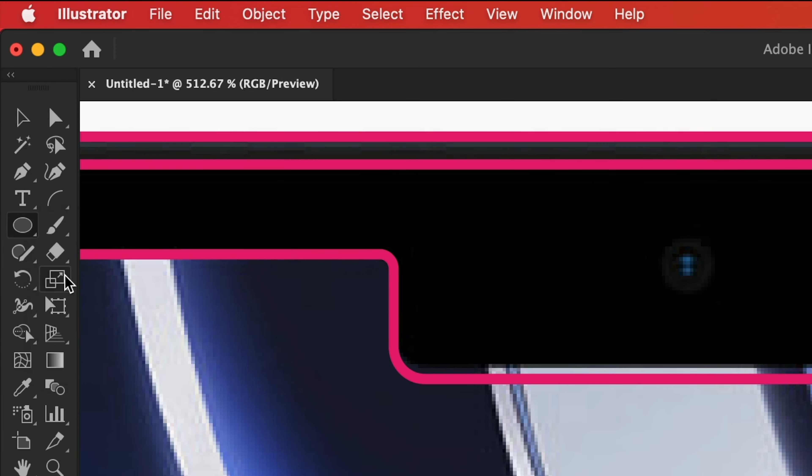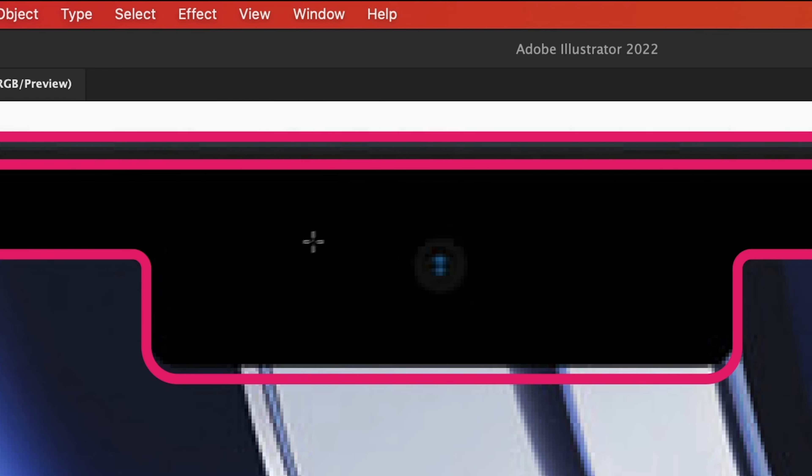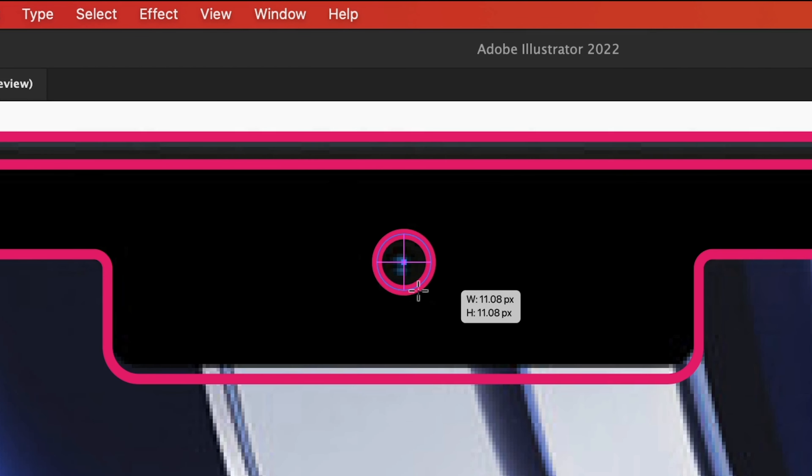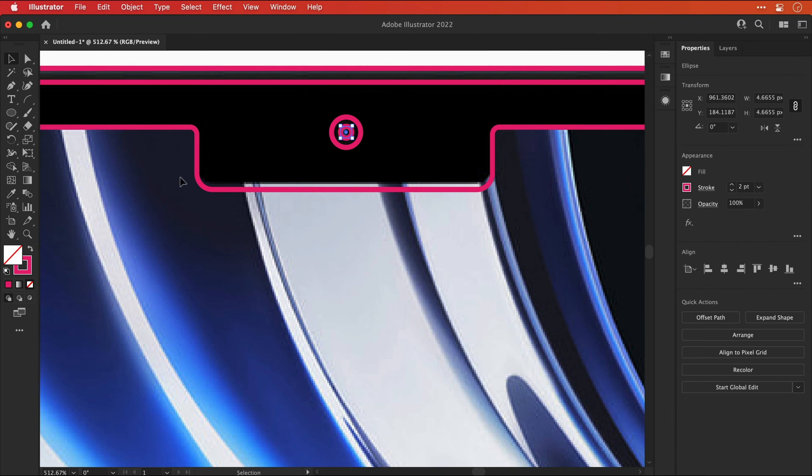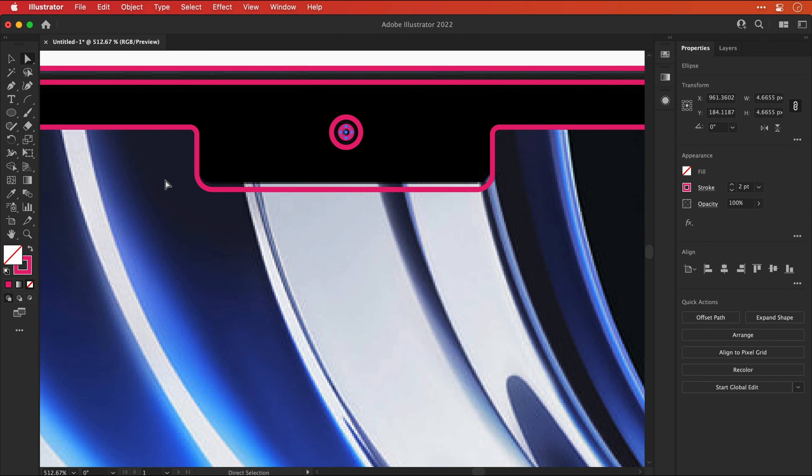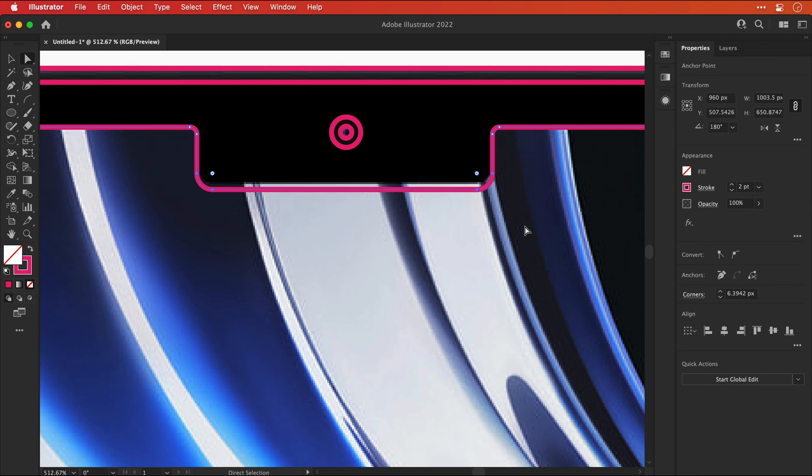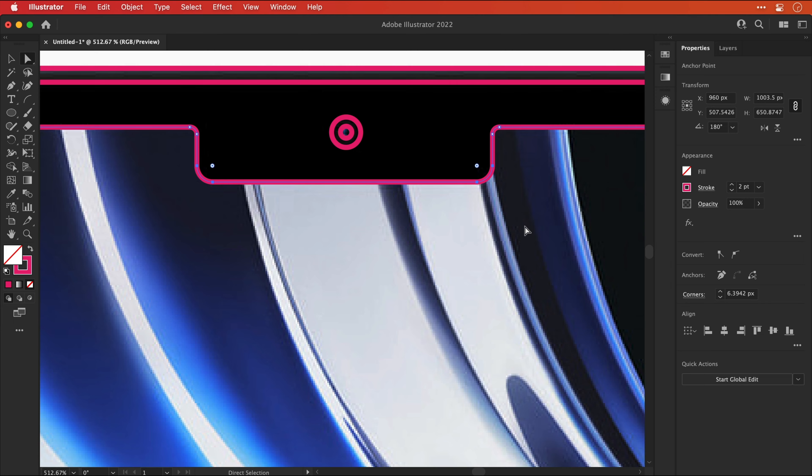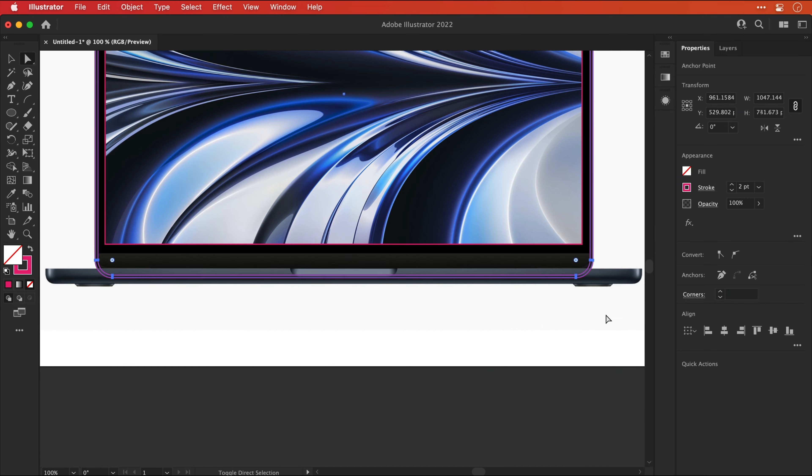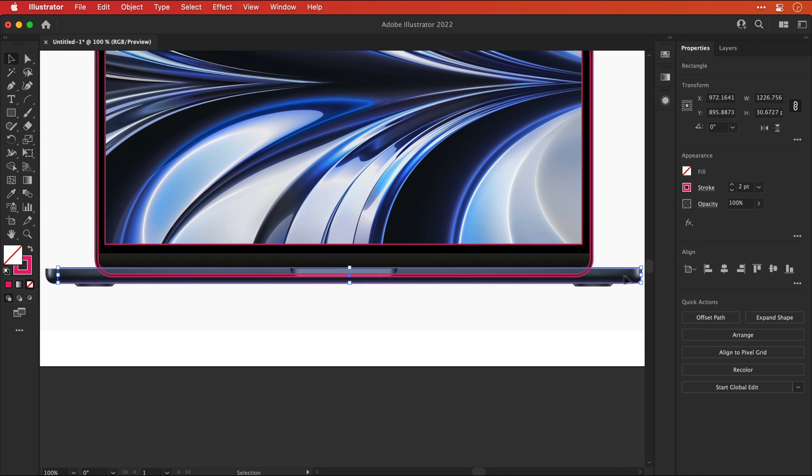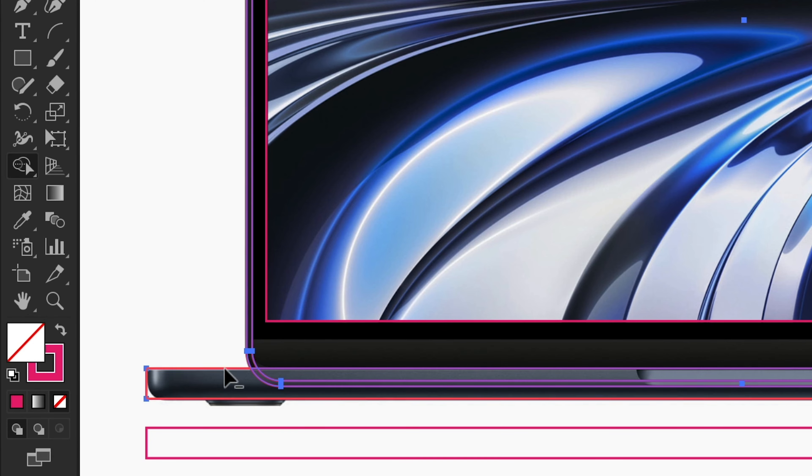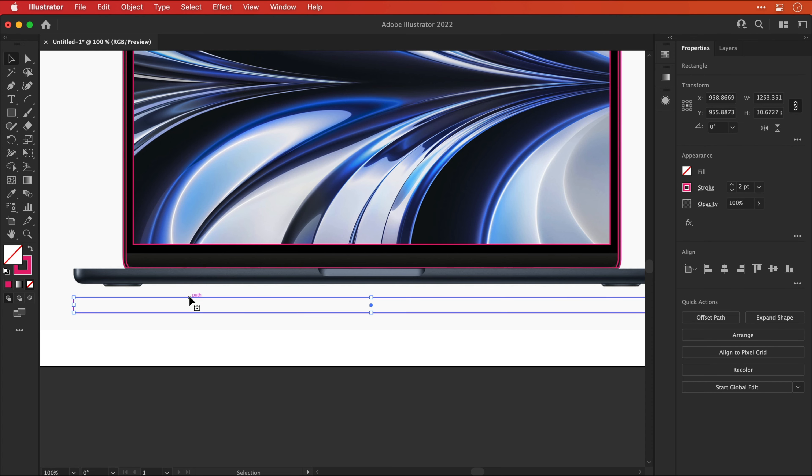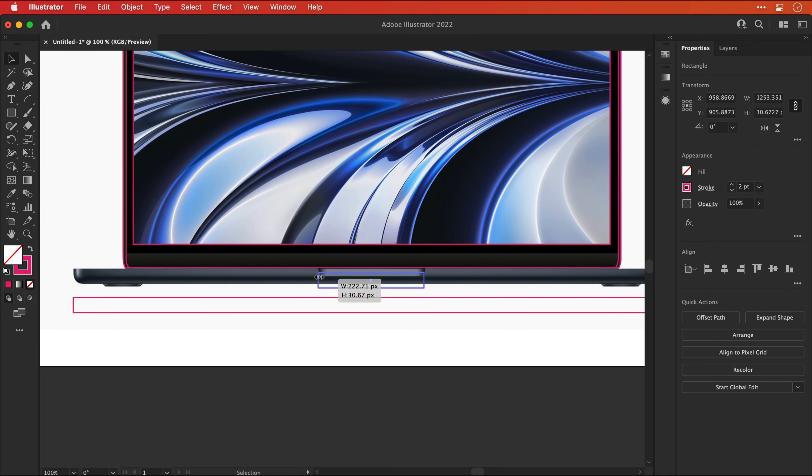Next I'm going to select the Ellipse tool and quickly create the camera. There we go, that was pretty straightforward there. And you can use the Direct Selection tool to select all of these bottom anchor points if you'd like to adjust the height without distorting the curves. And now it's time for a time lapse, so I'm going to build out the rest of the MacBook Air using the tools and techniques we've covered so far, and I'll see you in a moment.